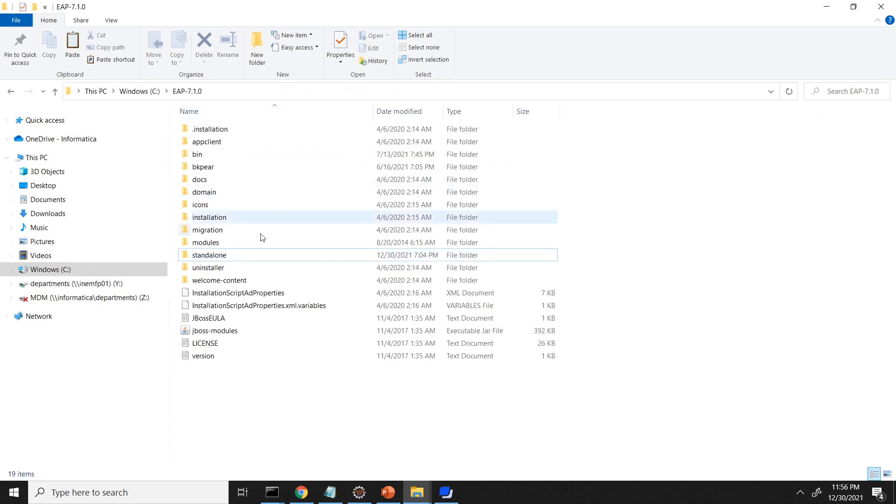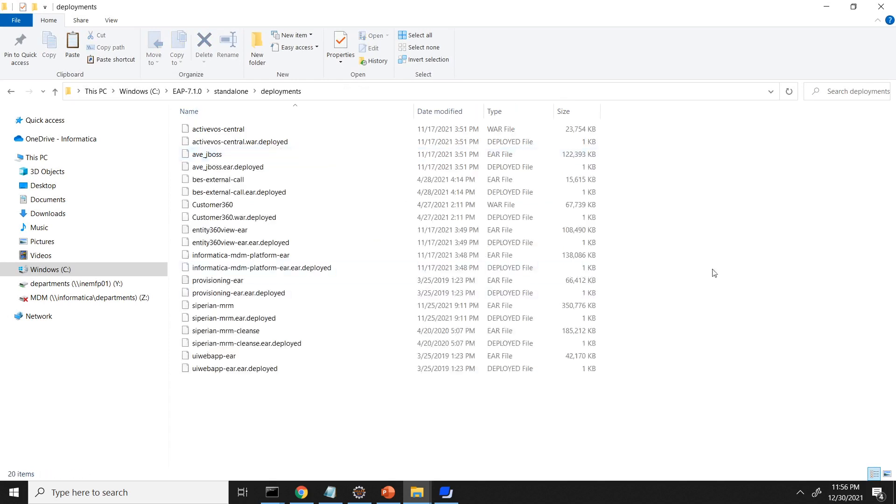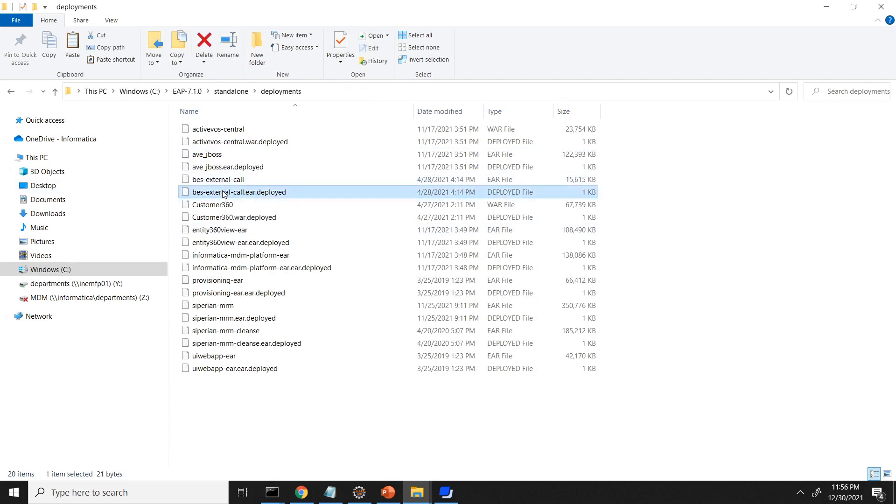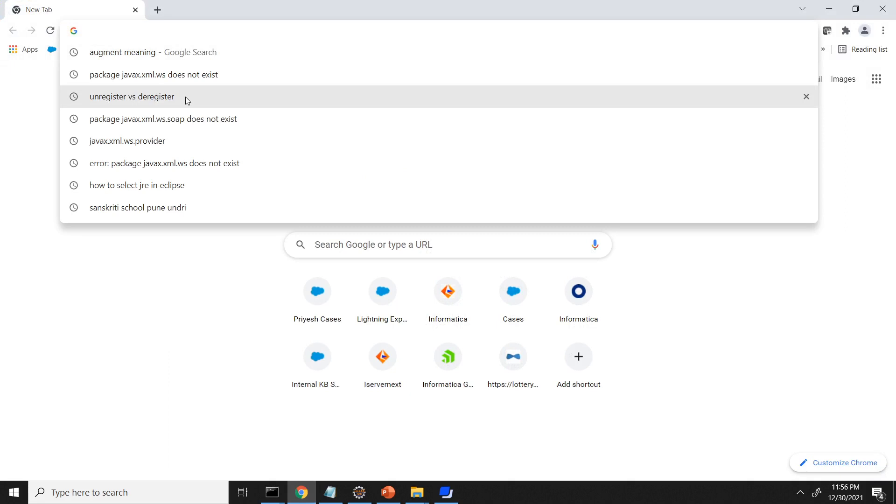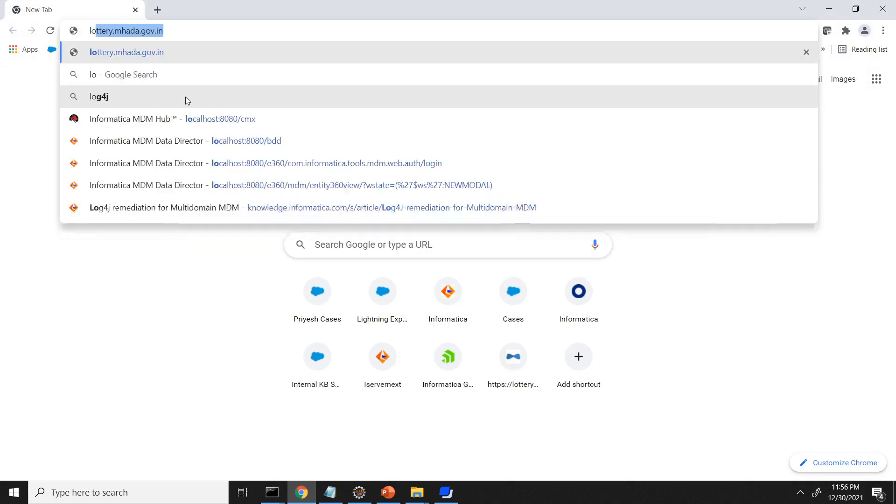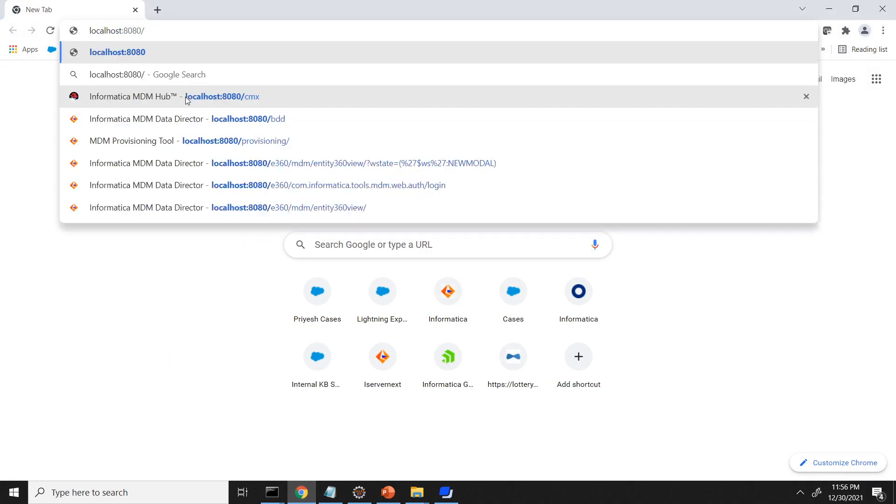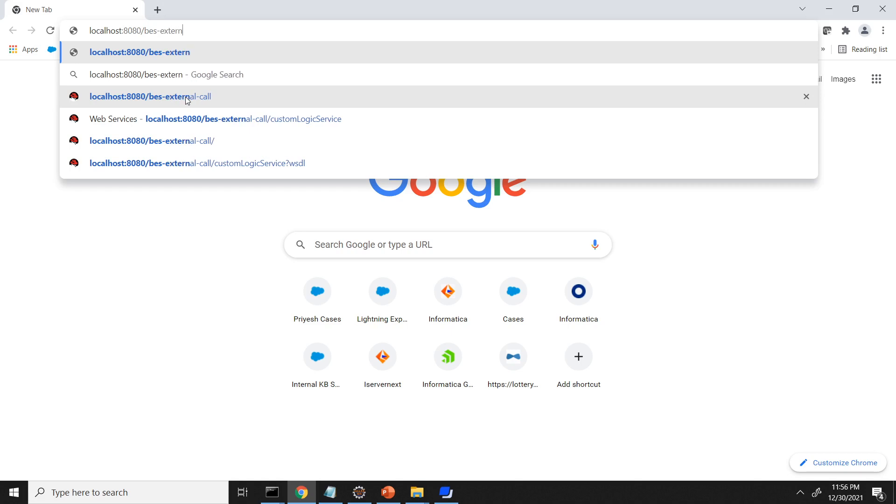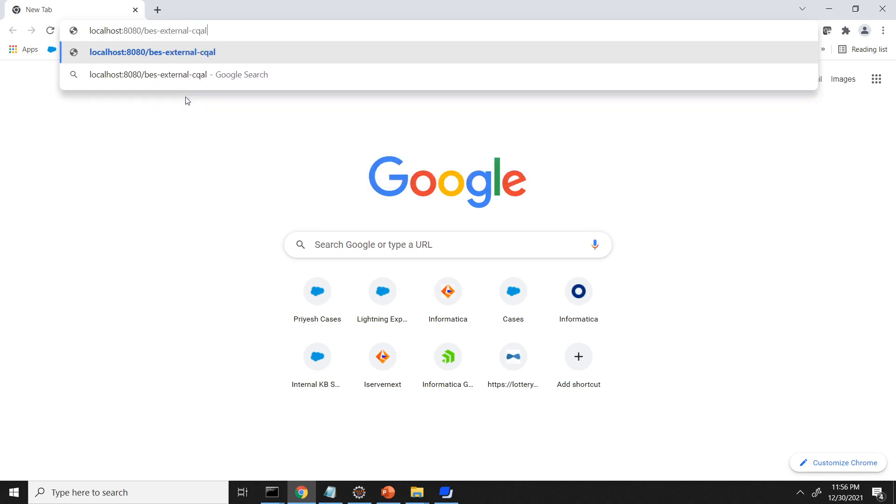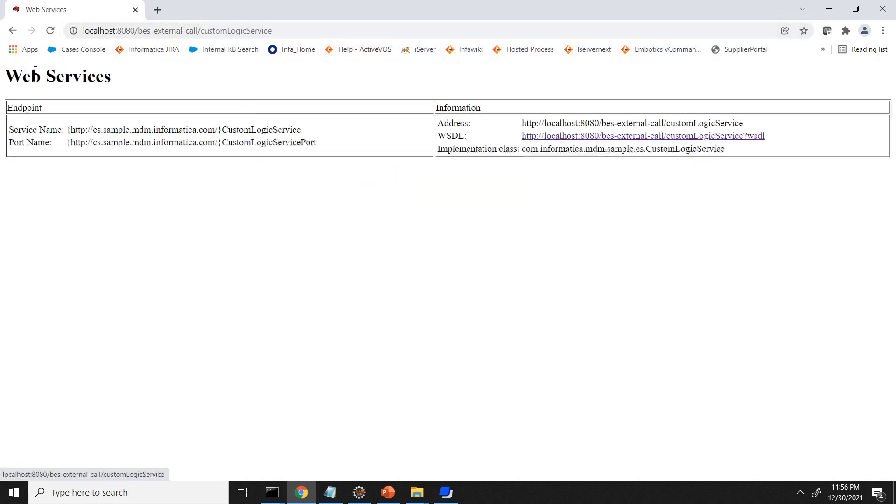Yeah. So you can see the EAR file got generated. Now we need to copy this EAR file and deploy it in the application server. So JBOSS is my application server. Standalone deployments. And I'll just paste this file here. And it will deploy. So I already copied it and it got deployed. So once it got deployed, we should be able to hit the URL corresponding to BS external call. So you can see custom logic service and this is the WSDL which is available here.